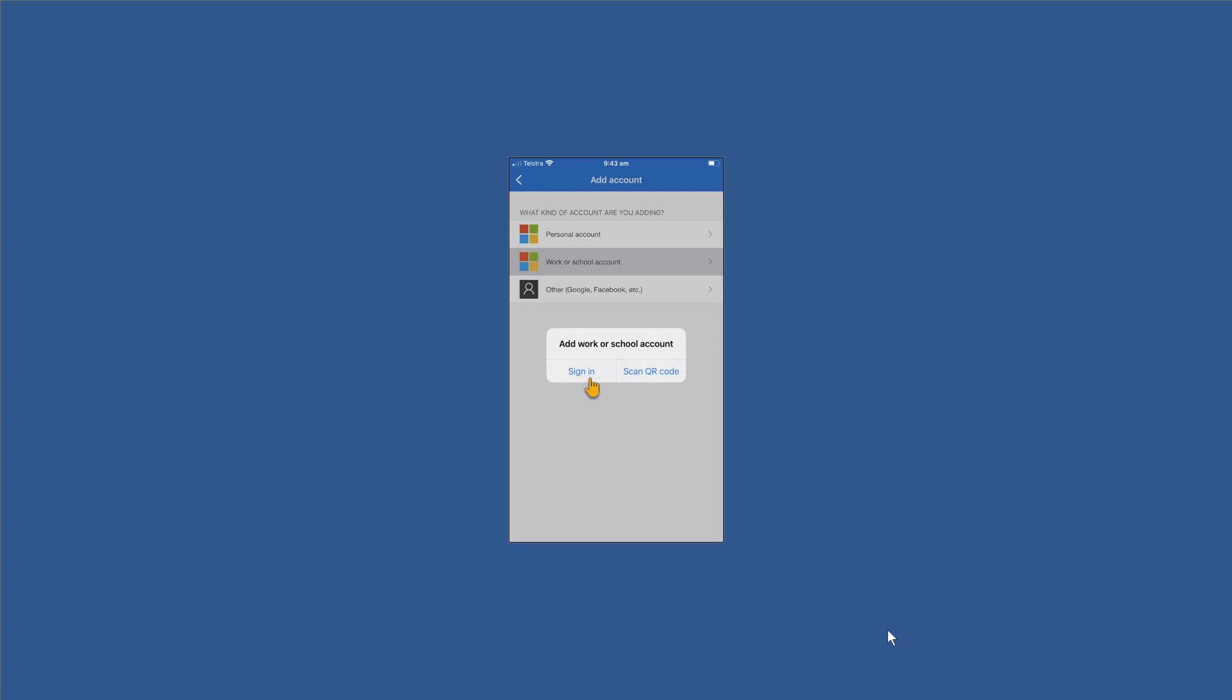If you choose personal account, then that's referring to a Microsoft personal account. Typically a Hotmail or an Outlook.com or a Live.com account, and those are typically either free email accounts or the Microsoft 365 personal that you might buy from an office store or something like that. So here we're talking about our work or school account. We've selected work or school account and we're going to sign in.